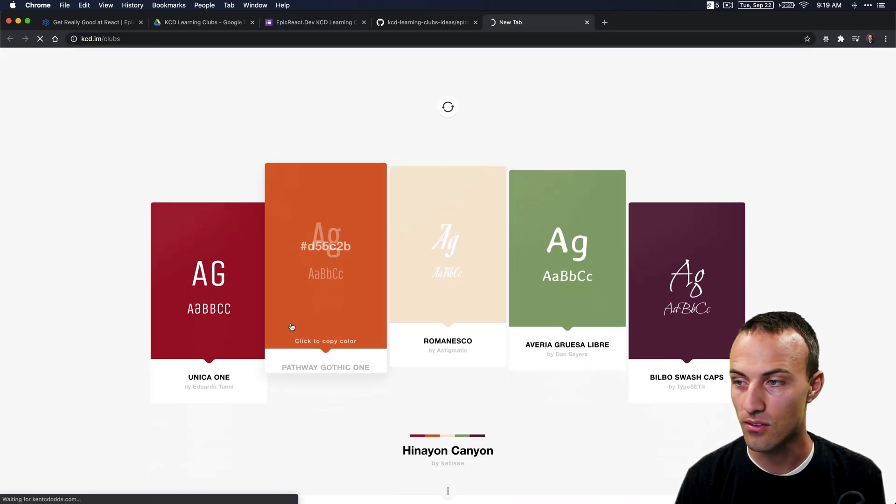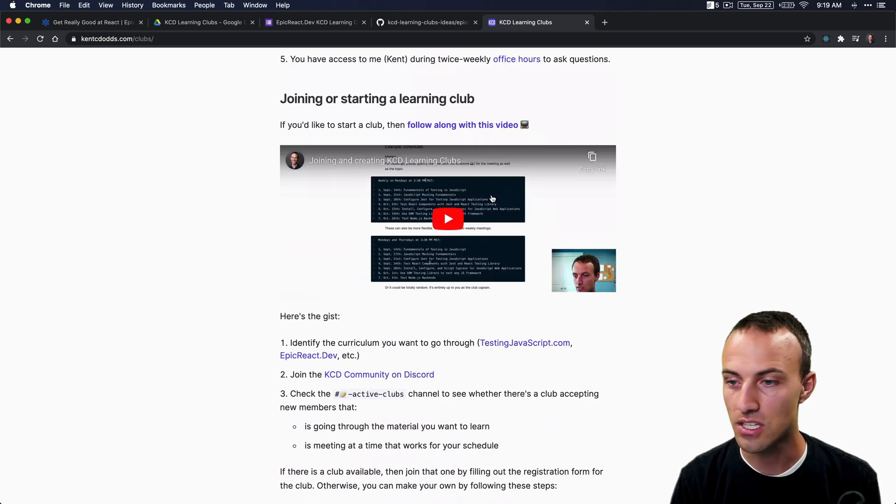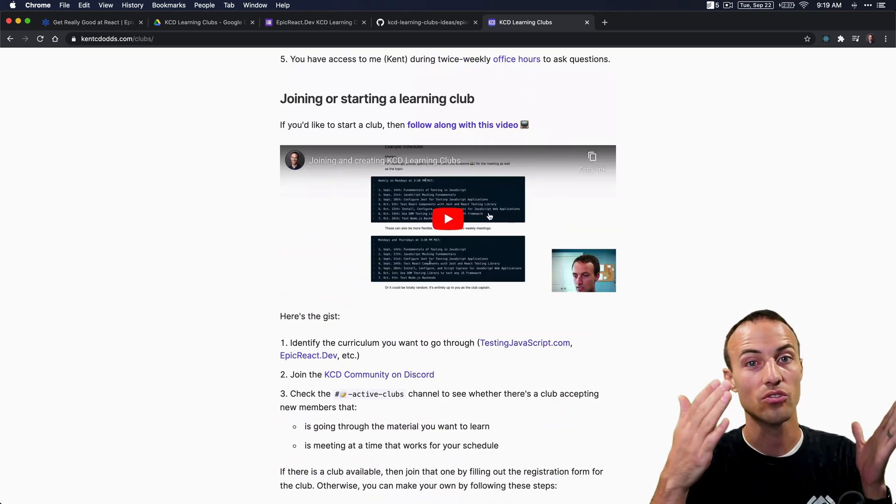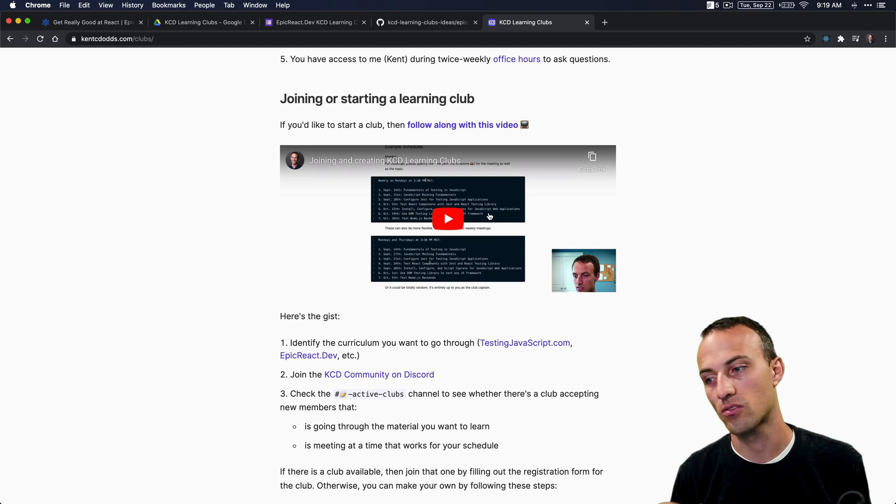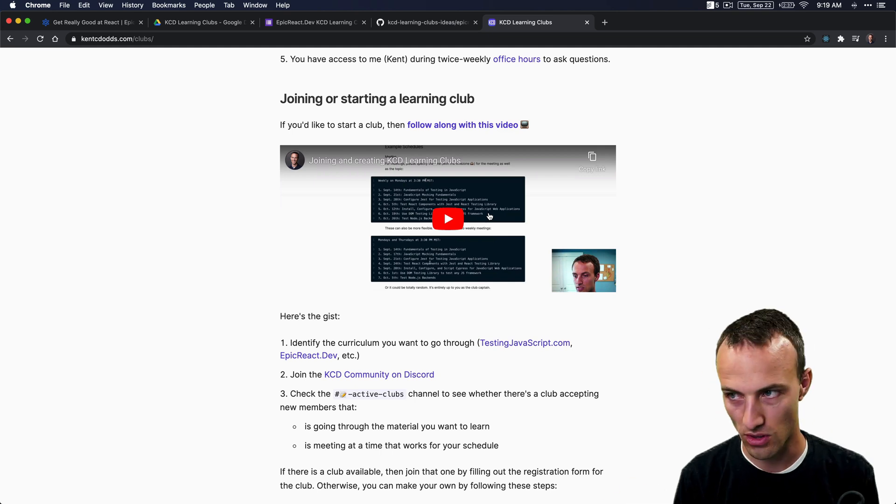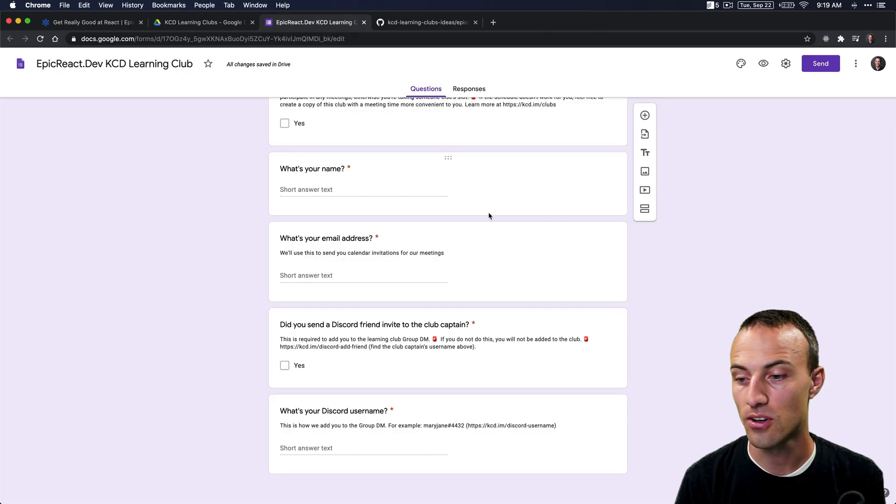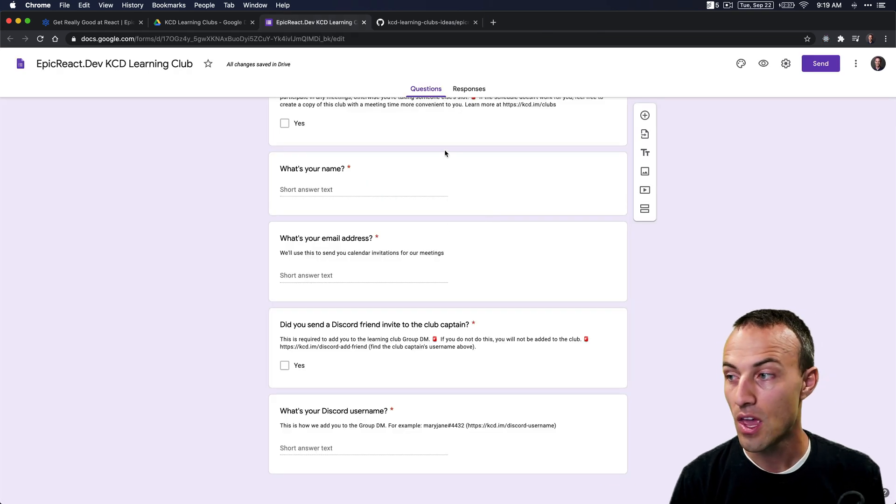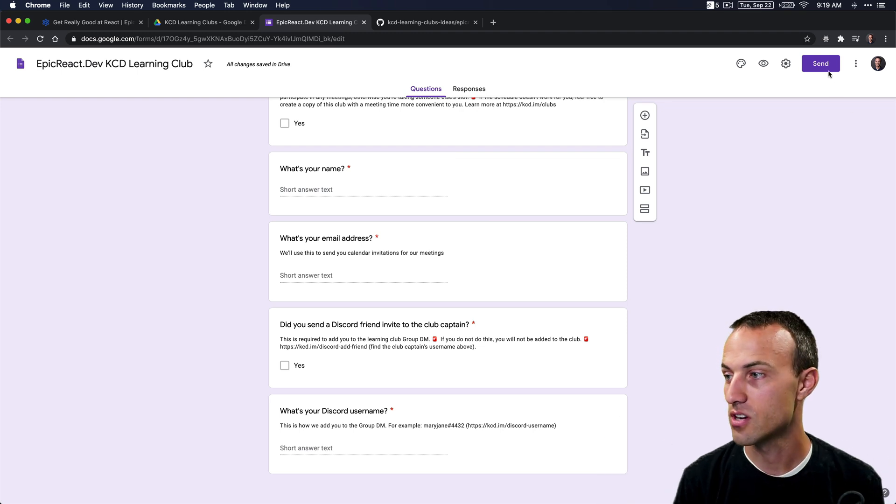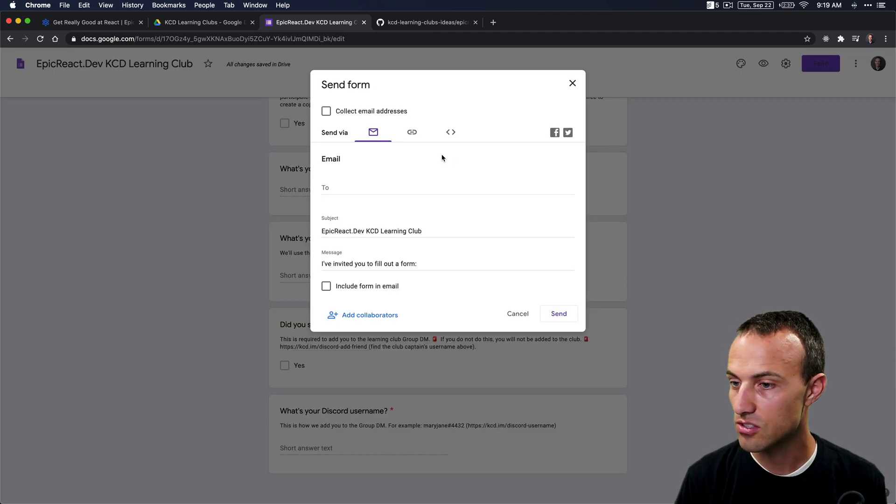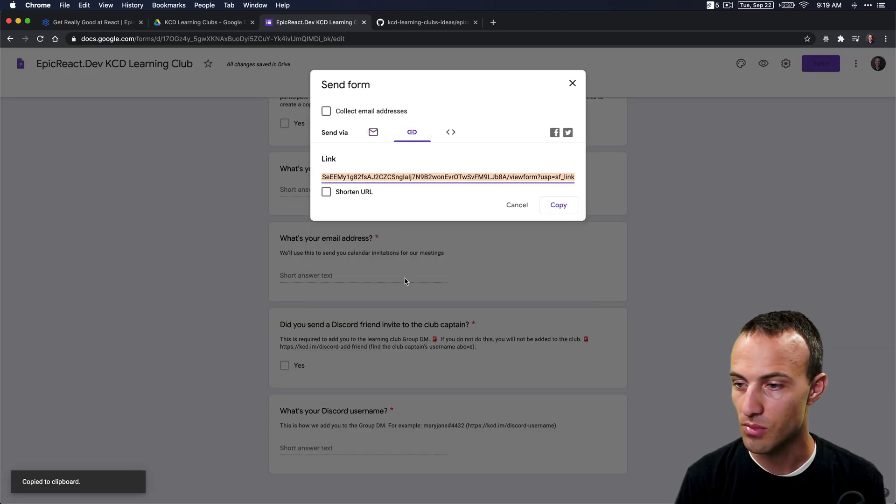If you want to learn a little bit more about how that works, the video that we have here in clubs is going to show you what those friend requests look like and how to accept those friend requests and that sort of thing. So dive into that for a little bit more info. But now we're done. We've created this registration form, so let's grab a link to this.